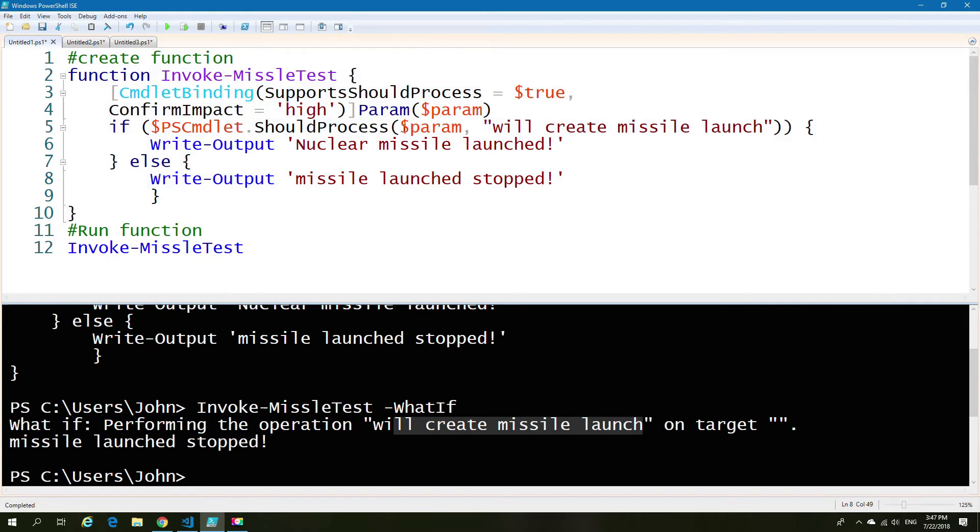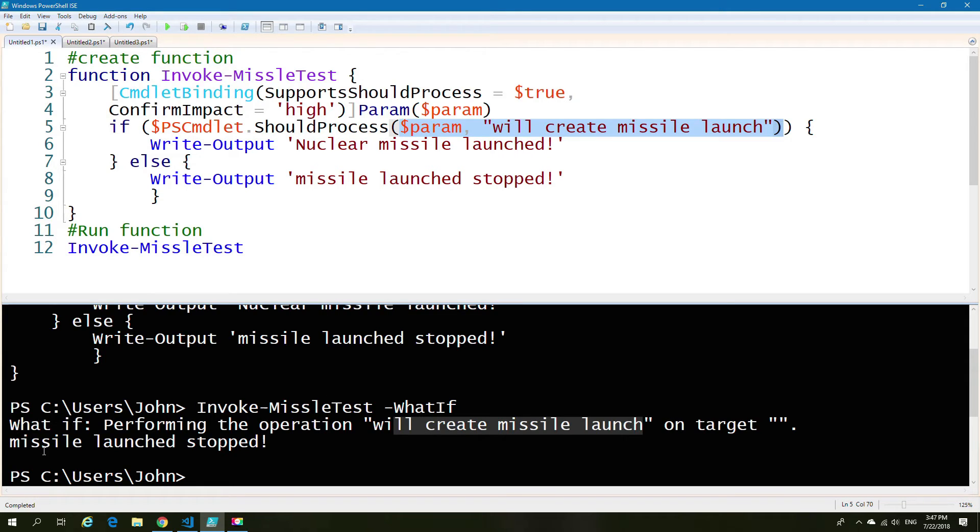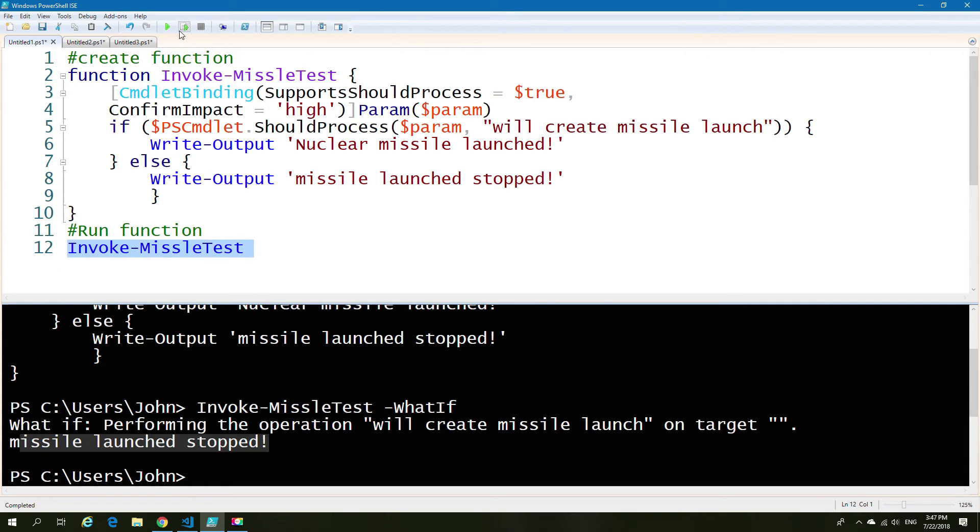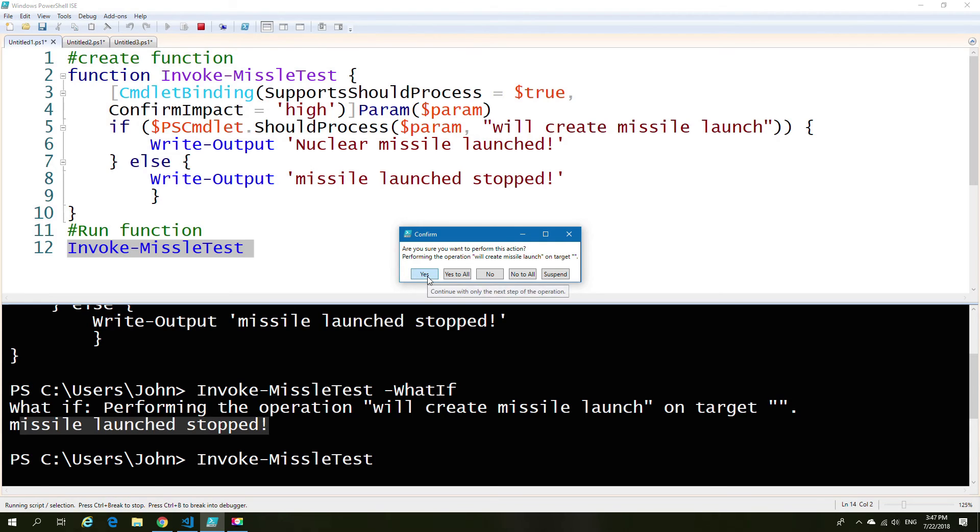So hopefully this now helps you understand those two command bindings that can be used in order to give you a better output and a more meaningful use for those commands.